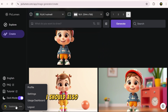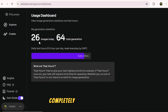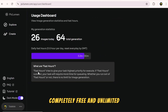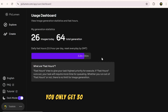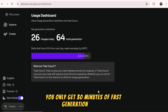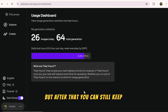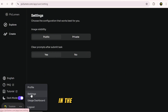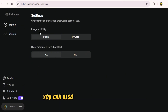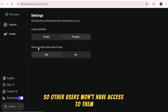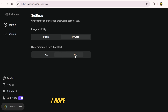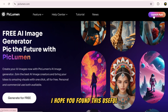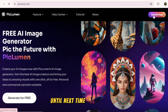This platform is completely free and unlimited. You only get 30 minutes of fast generation per day, but after that you can still keep working for free. In the settings section, you can also make your creations private so other users won't have access to them. I hope you found this useful. Until next time, stay creative.